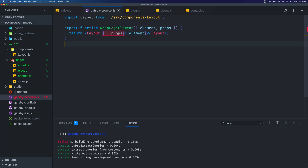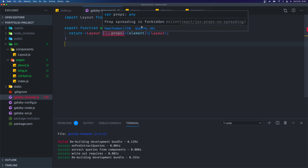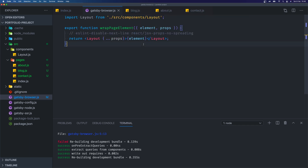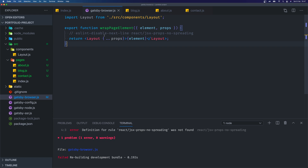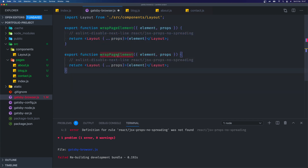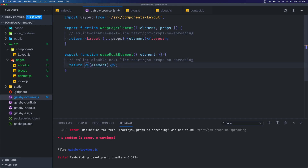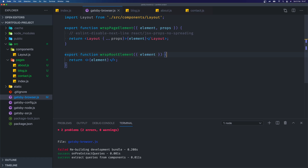Prop spreading is forbidden — that's an ESLint rule coming in. But we do want to spread here, so I'm just going to disable this for the line. Then we're going to write one more exported function and call that one wrapRootElement. This one only returns the element — it doesn't return the props. Inside this one we'll just return a fragment with our element for now, so we can remove the prop-spreading disable comment.